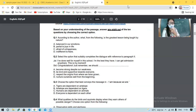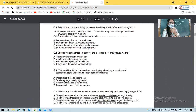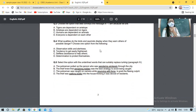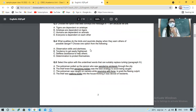Select the option that suitably completes the dialogue. Congratulations — just remember we should blank. Out of these four options we'll see the answer later. Then: choose the option that best conveys the message in 'I am because we are.' Options are: tigers are dependent on antelopes; antelopes are dependent on tigers; humans are dependent on animals; or everyone is dependent on each other. What qualities do the birds and squirrels display when they warn others of possible dangers?